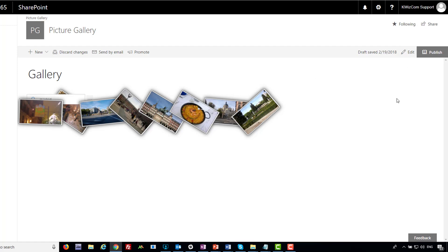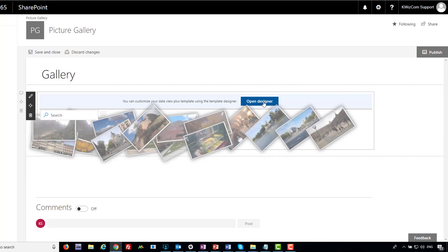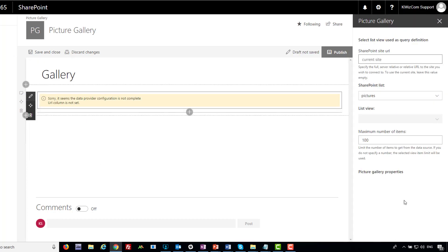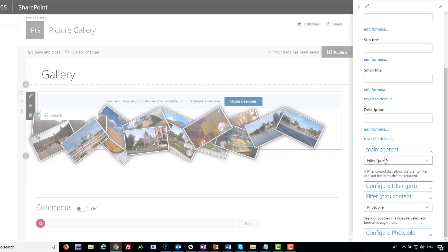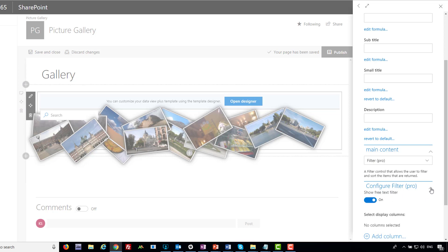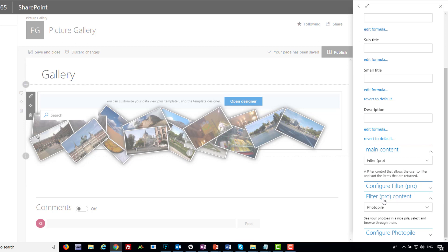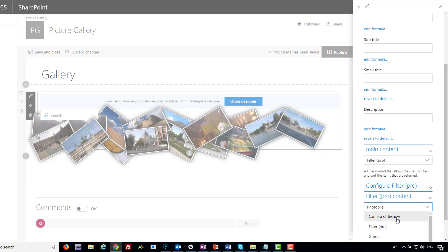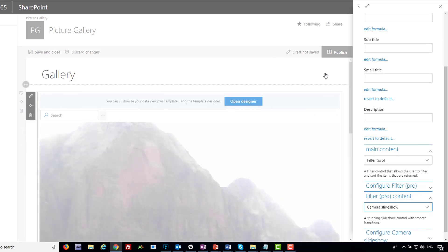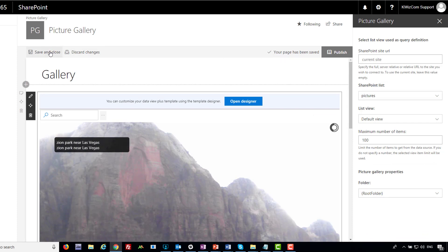Let's see how it's configured — I'll edit the page and open the designer. First, opening the tool pane: you see it's connected to a single list called 'Pictures' — a library. For the design, opening the designer shows the main content includes the filter. The filter is configured basically — just showing the free text filter, though I could add more columns. Below, it shows a photo pile control, which is relevant to the image gallery. It has additional controls like a camera slideshow or picture gallery. Let's see the camera slideshow.